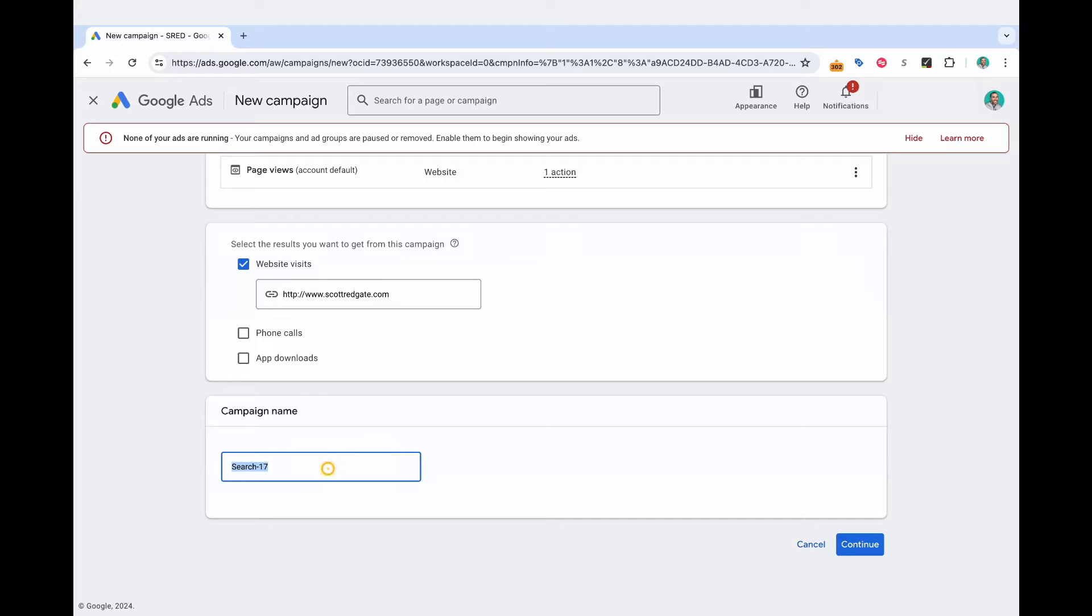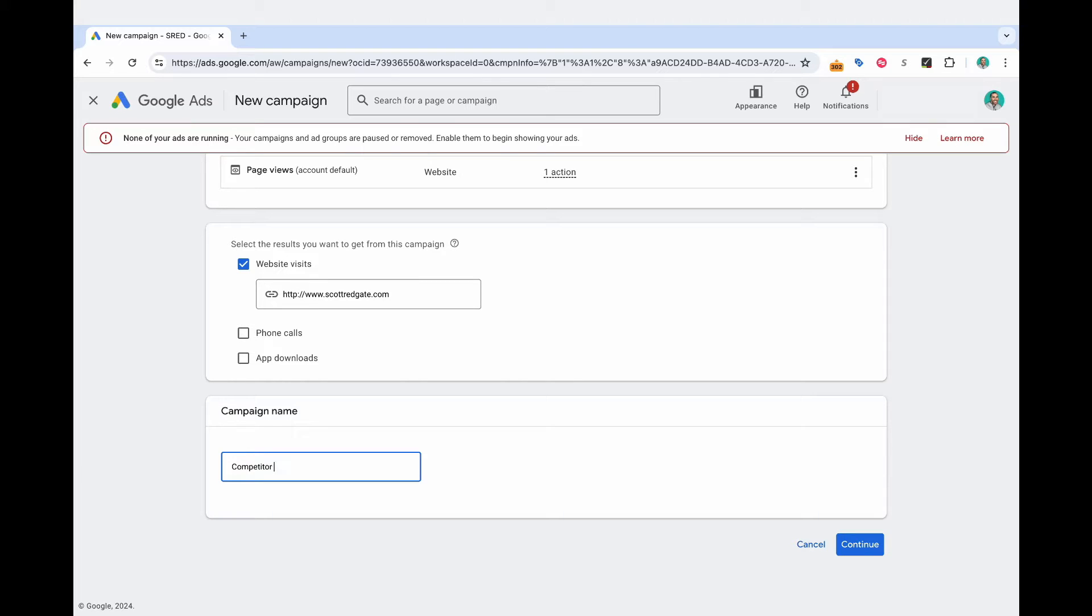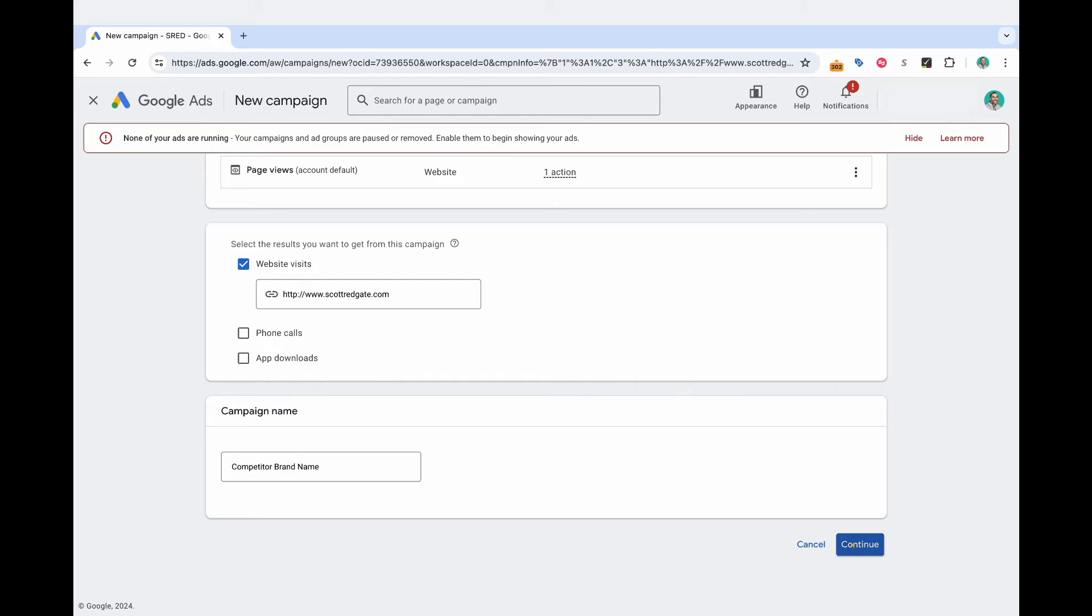Here's where you can name the campaign. And so I'd recommend having a name that's consistent with your other campaign names inside your account. And so for this one, I might type in competitor brand name. And then we can select continue.